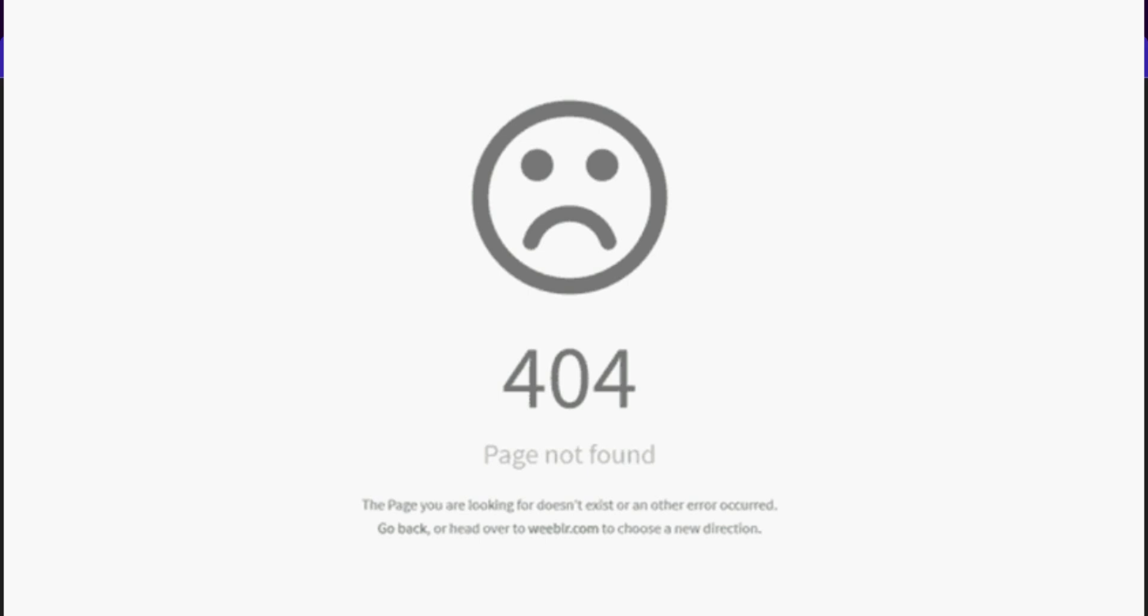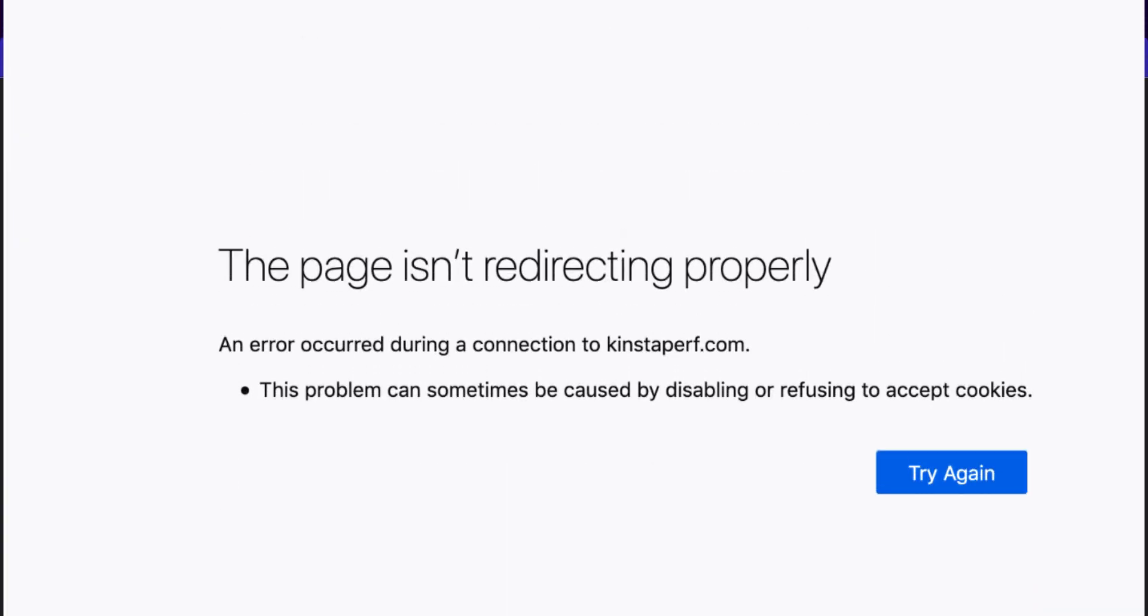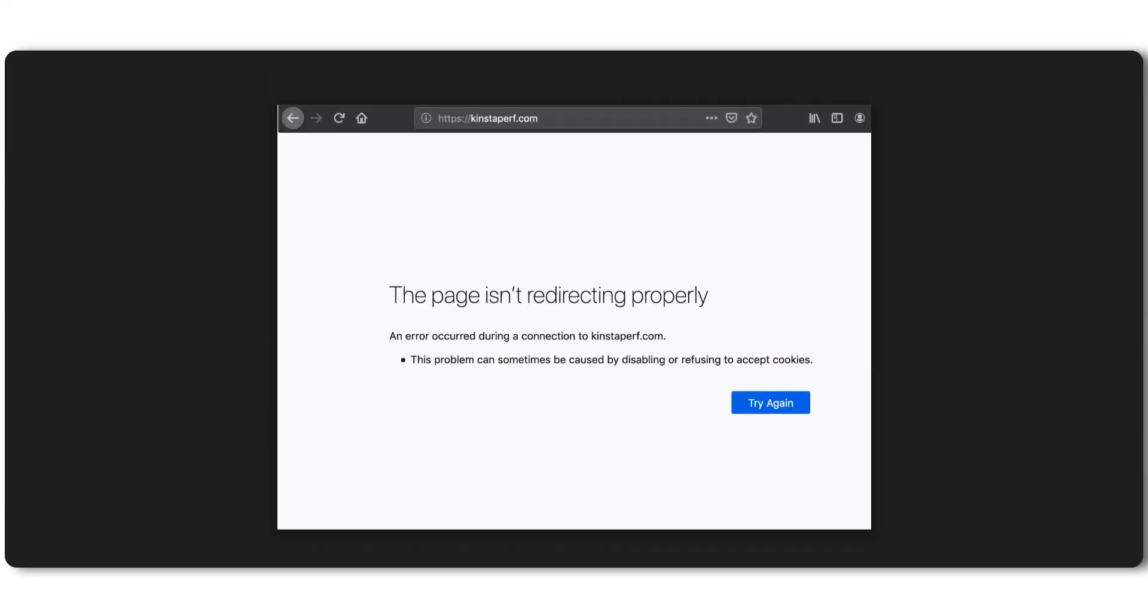If you're seeing a 401 error, it means the page can't be found. This usually happens if the product was deleted or accidentally set to draft mode. Now, if you're getting a 301 or a 302 redirect error, it means your page is sending users to a different page and Google wants to go straight to your product page without any turns. So make sure to fix or remove any unnecessary redirects and update your links to point directly to your product page. This will help keep everything running smooth and make sure your pages are live and accessible.